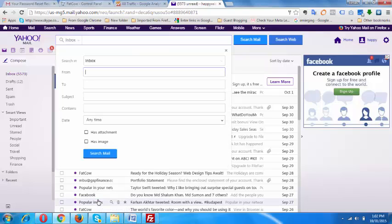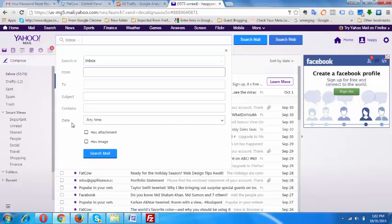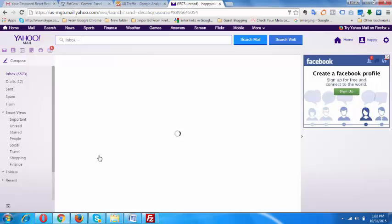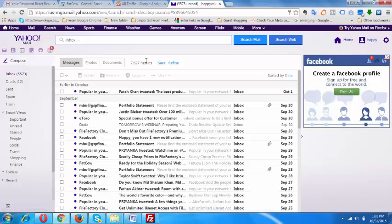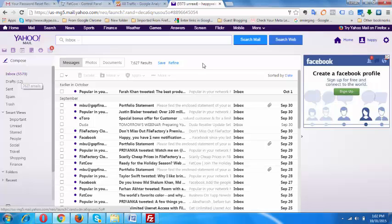Now make sure anytime is selected on the date field, then hit on the search mail. It will show total mails for your account. I have 5,573 unread mails, but in total I have 7,627 mails. So if I want to delete all these 7,627 mails...